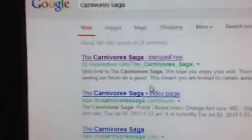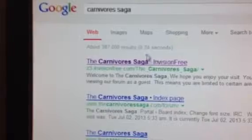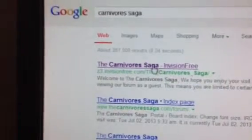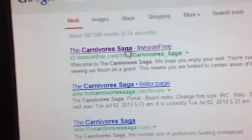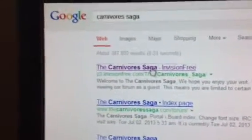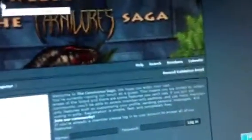Okay, so you're going to go to carnivoresaga.com. All right, so you go to mods and scroll down.